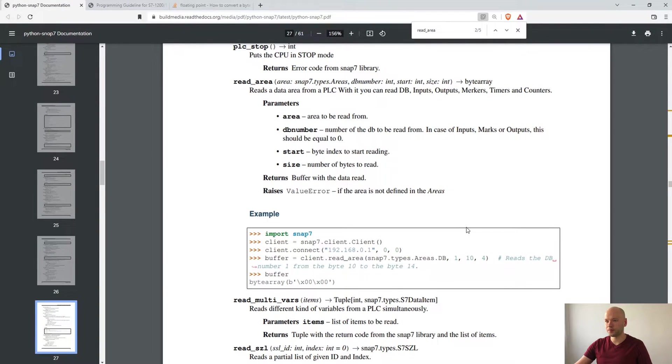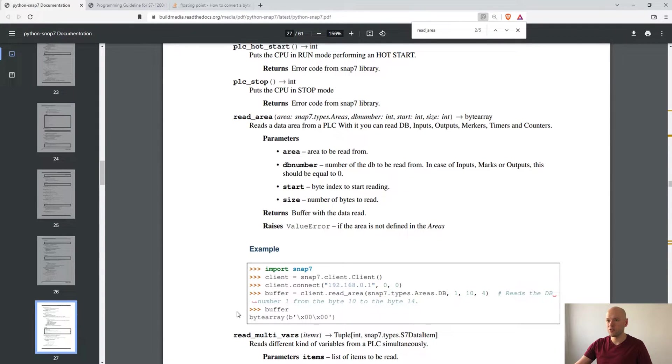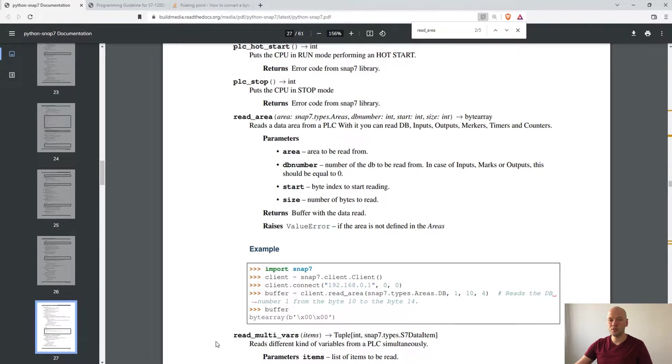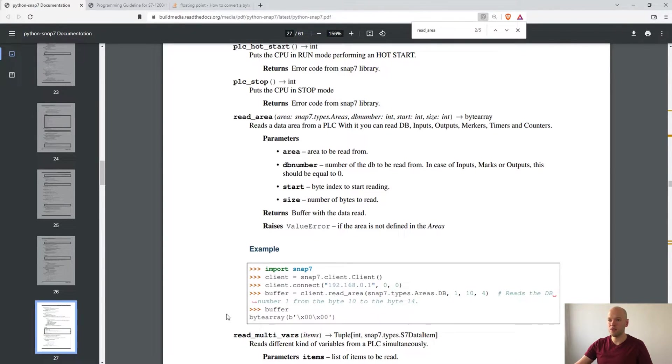Here is the description for the read area with the example code included. What is worth mentioning is that we are getting the byte array as an output from the read area function and we have to convert it to floating point number.